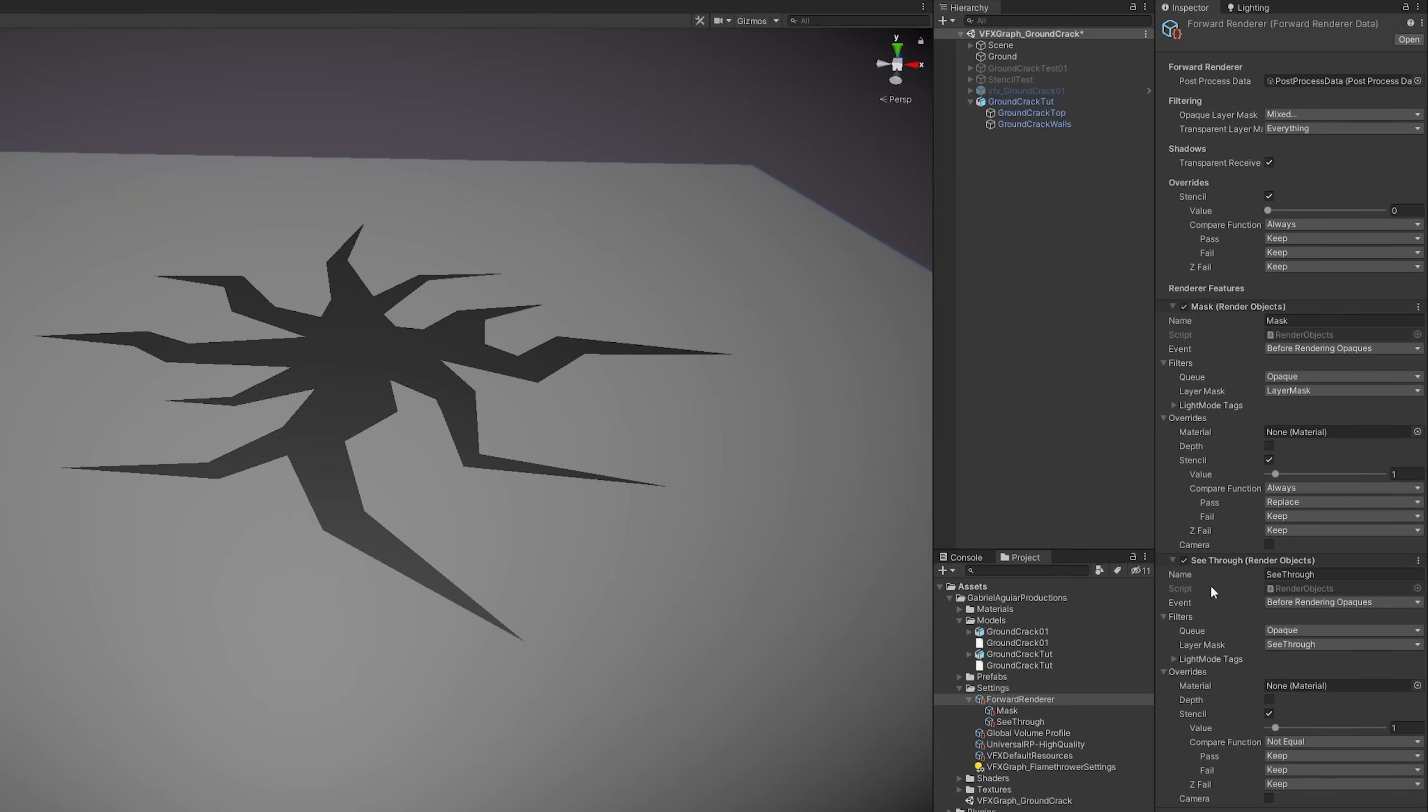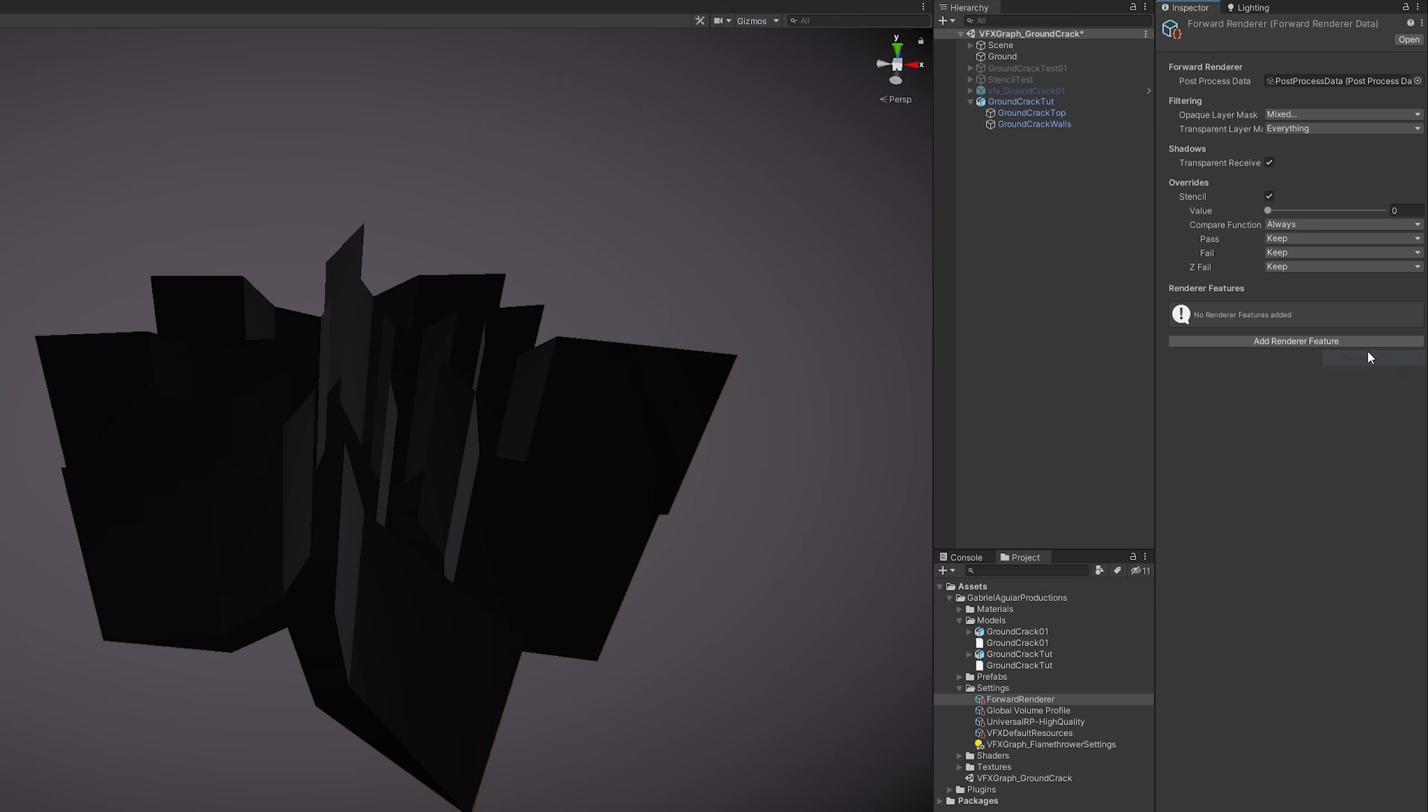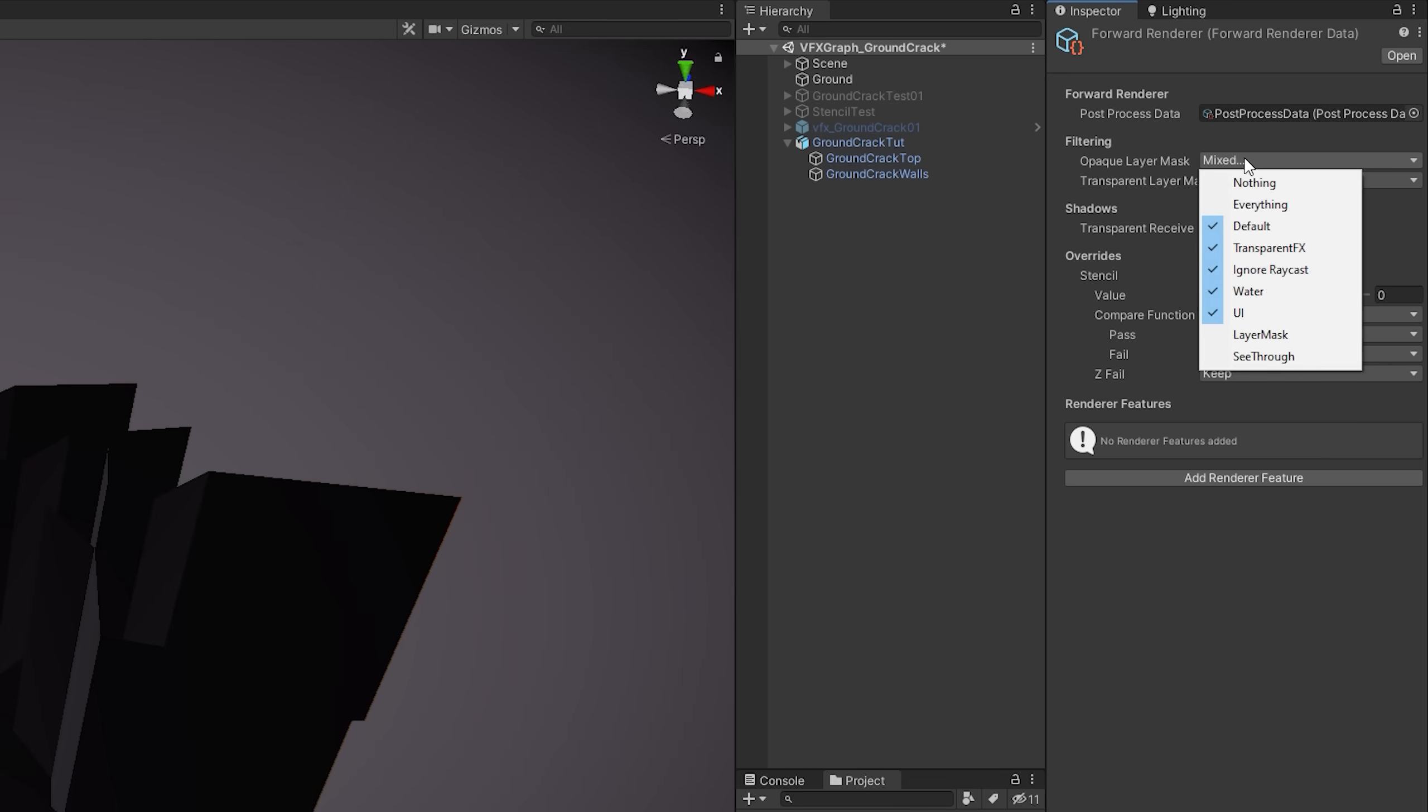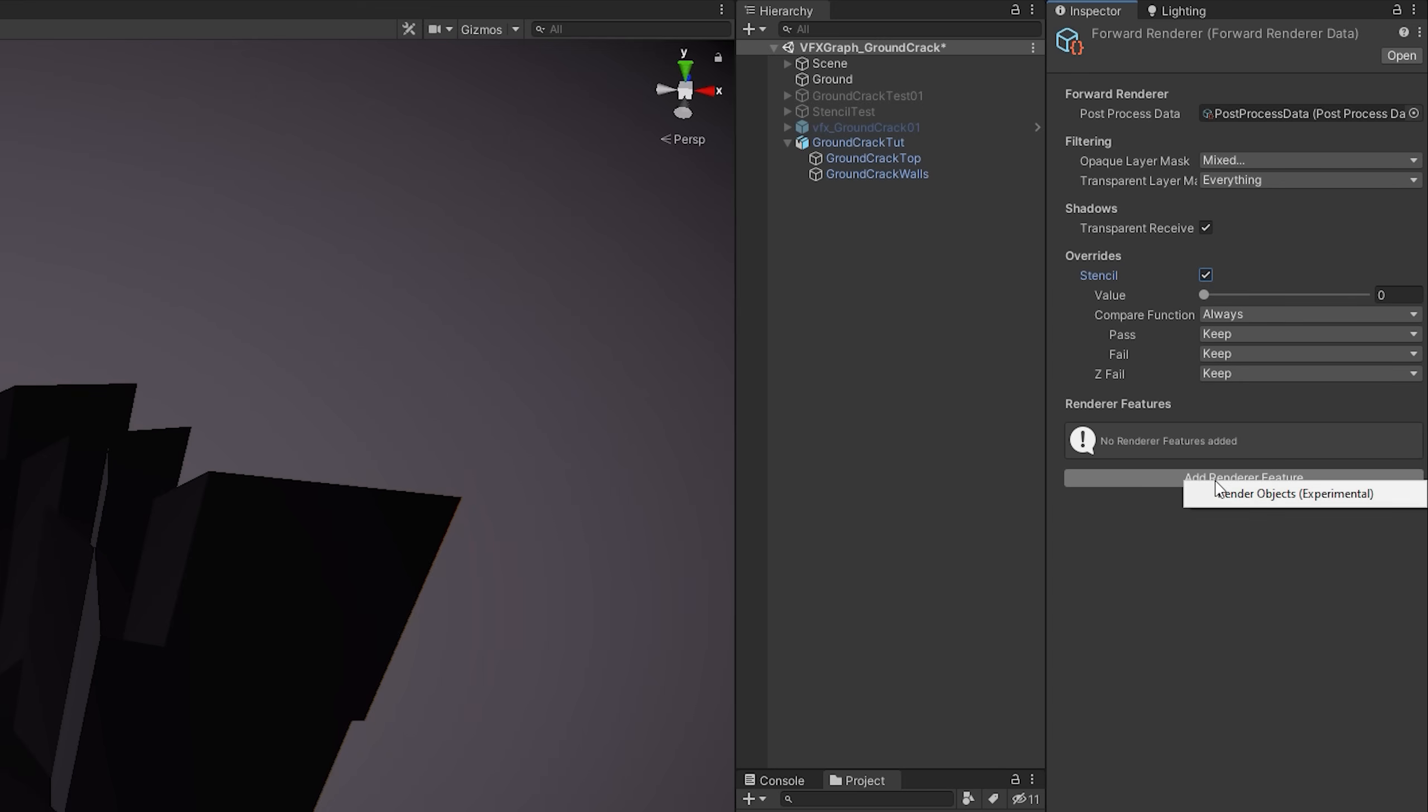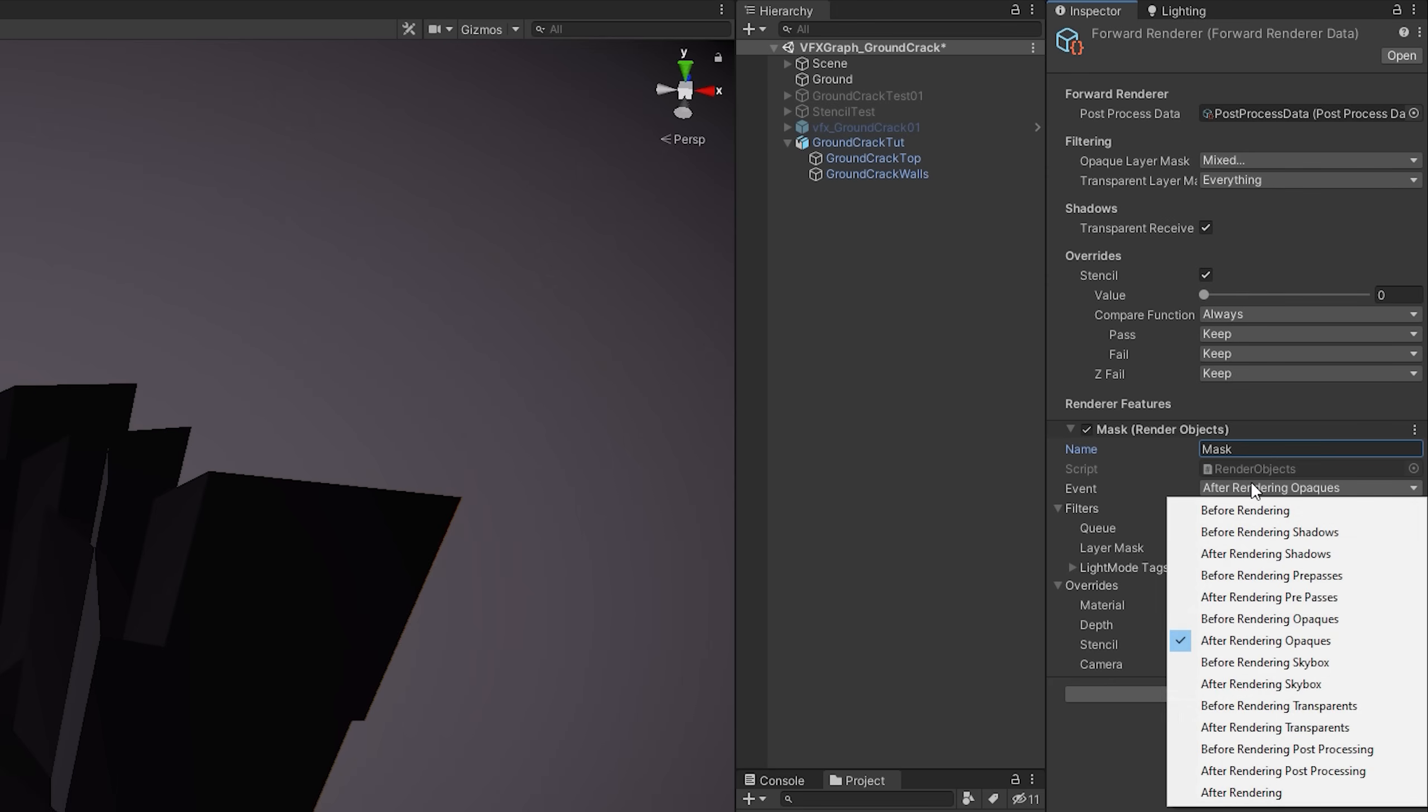And now we need to make changes to the Forward Render. As you can see, I already have the Mask and the See Through Render Objects set up and I'm going to remove them and show you how to set them up. So first make sure that up here everything is the same, especially in the Opaque Layer Mask. You want to unselect the two layers you have created, Layer Mask and the See Through layer. This tells Unity to not render these two layers at all. Down here you want to turn on Stencil, the value is going to be zero and the compare function is Always. Now we're going to add back those two layers but render them before rendering opaque objects. Let's add a render feature. The first feature we want to add is called Mask and it's an event that's going to happen before rendering opaques.